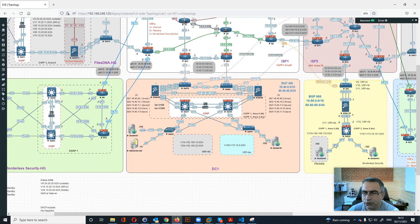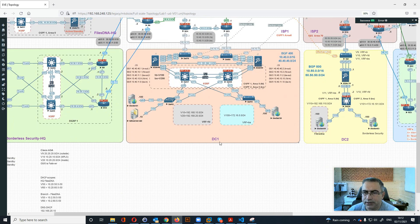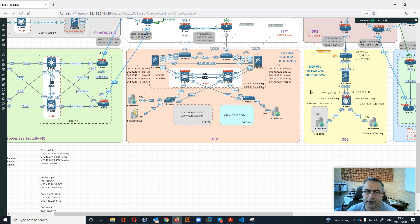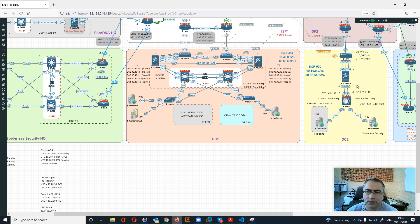Going down, we have two data centers: DC1 and DC2. DC1 is connected with BGP 400, with its internal range and external range. DC2 is connected with BGP 500, with its internal range and external range. In DC1 we have full redundancy for the firewall and also for the core switches, but in DC2 we have one connectivity.